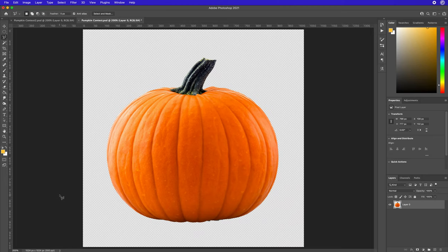Welcome. Today we're going to be taking a look at how to create a jack-o'-lantern using Photoshop. We started out with a standard pumpkin with a transparent background. This way you can add in your own creative background that's going to make it interesting and unique.